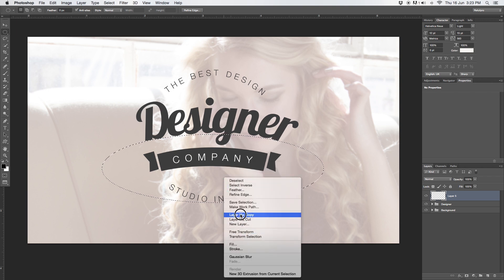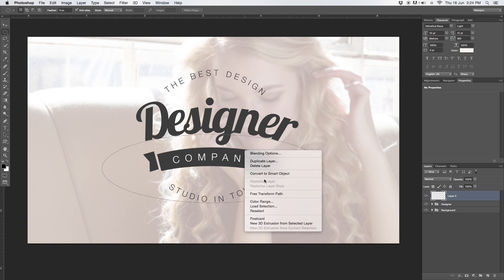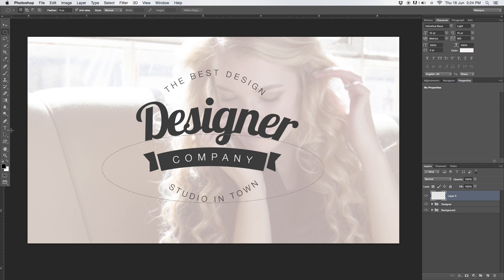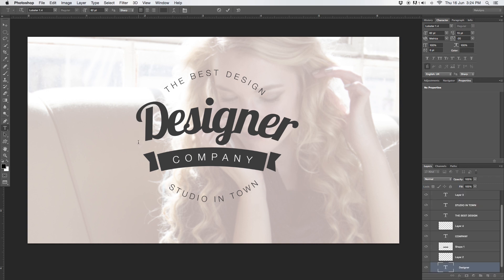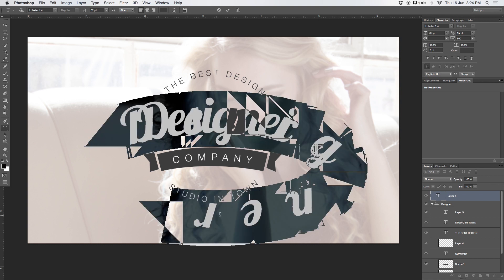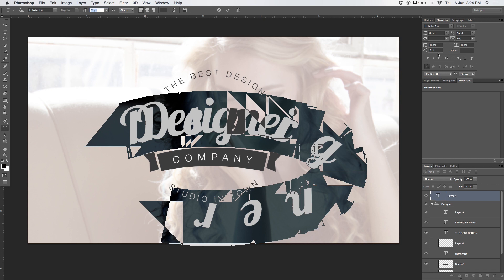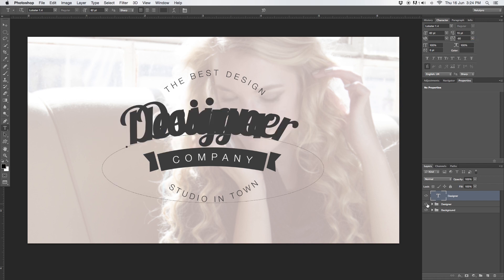Hit right click, say make work path — you can also set zero tolerance. While you have the selection, hit right click and say make work path, and you can right away work on top of that. Take the text tool and start over here. You need to hover over the path to get the icon, select it, and type 'designer.' The font today is Lobster 1.4 — if you're not sure about this, it's linked down below in the description. The font size will be 62 and the tracking should be something like minus 60. Accept it and turn off the designer box.